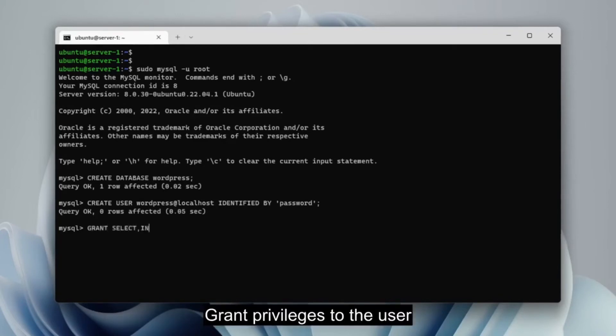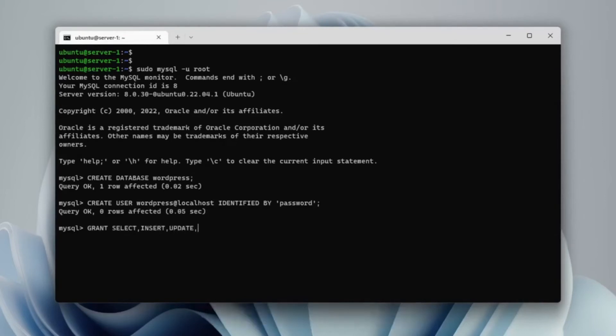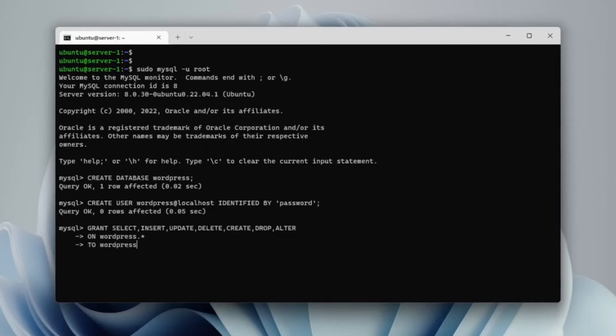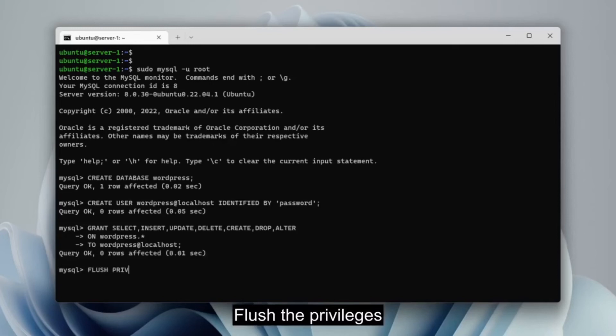Give grants to the user for the database that was just created. Don't forget to flush privileges, and quit.